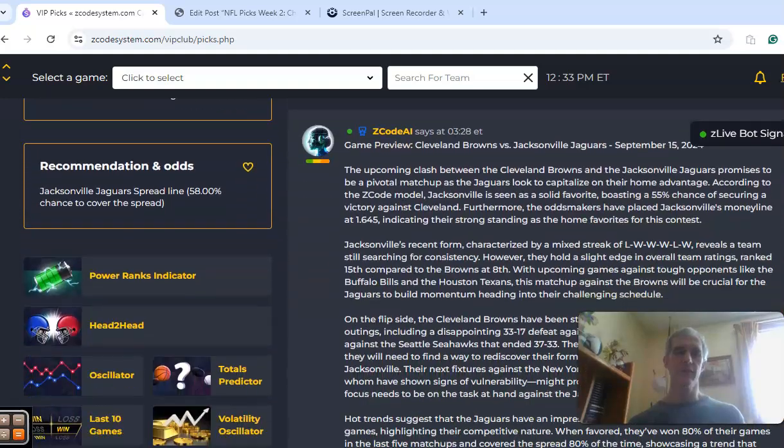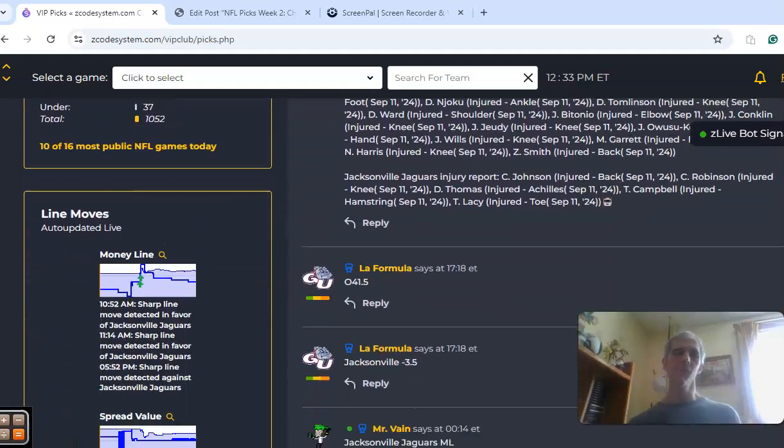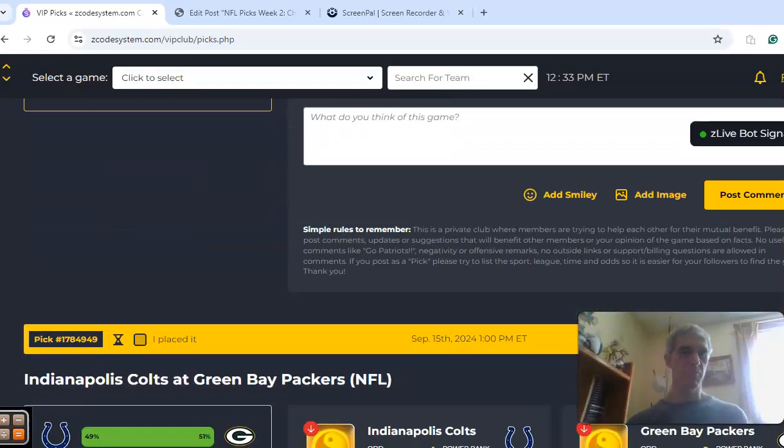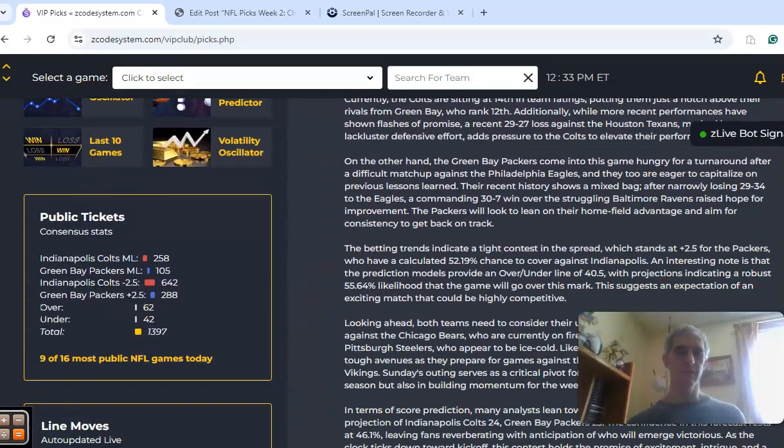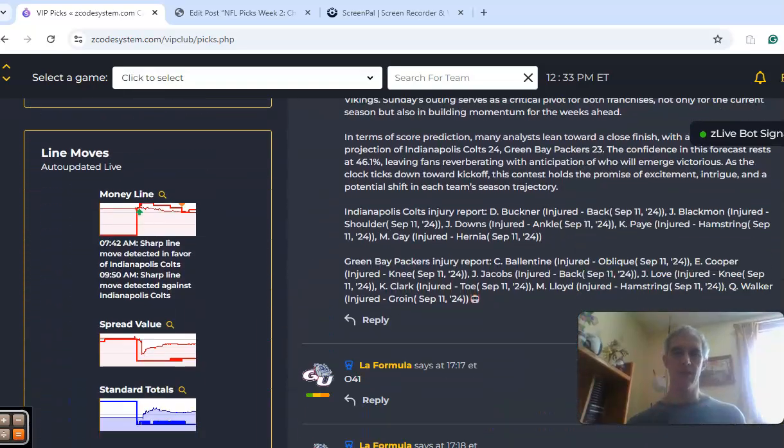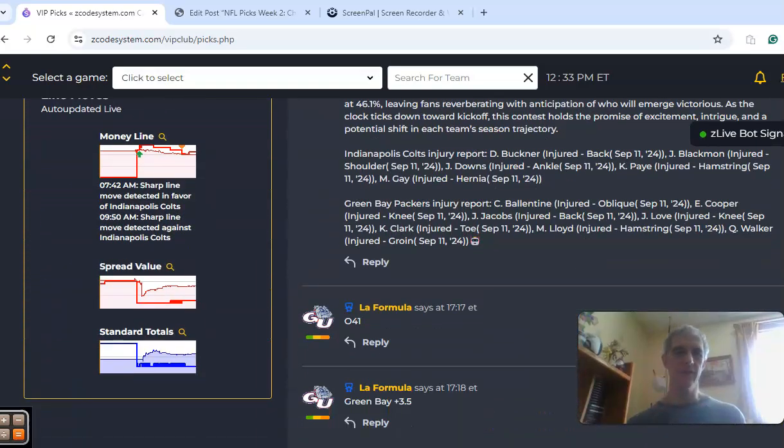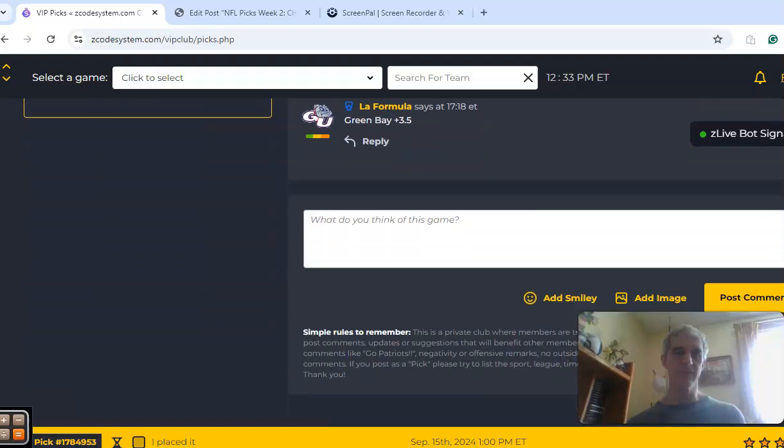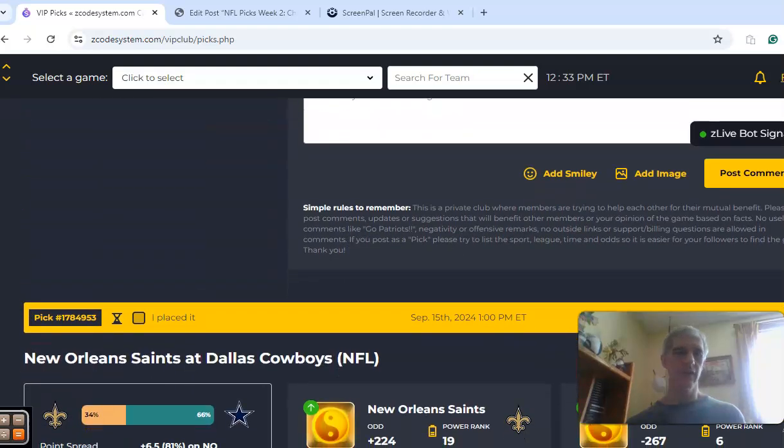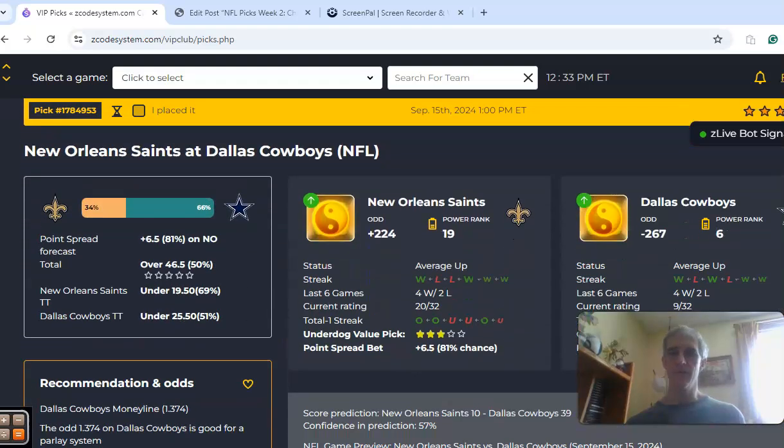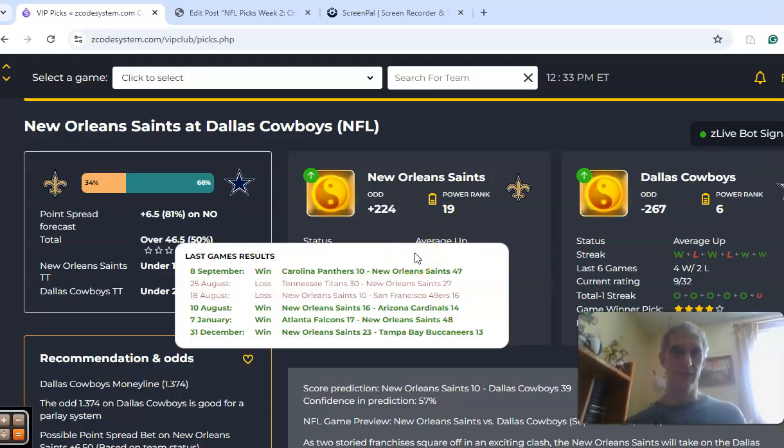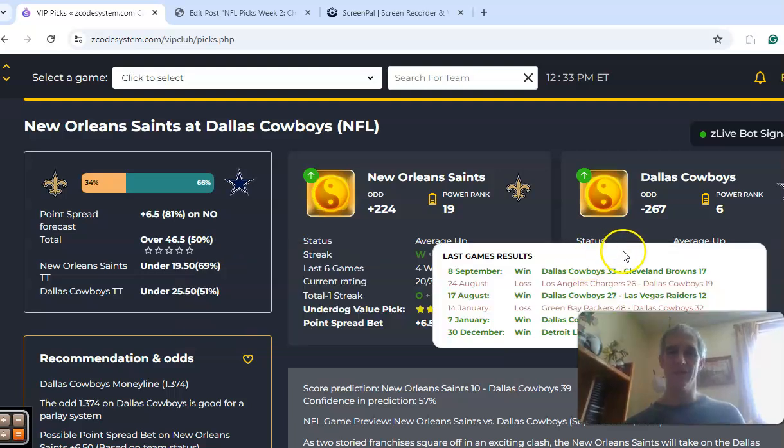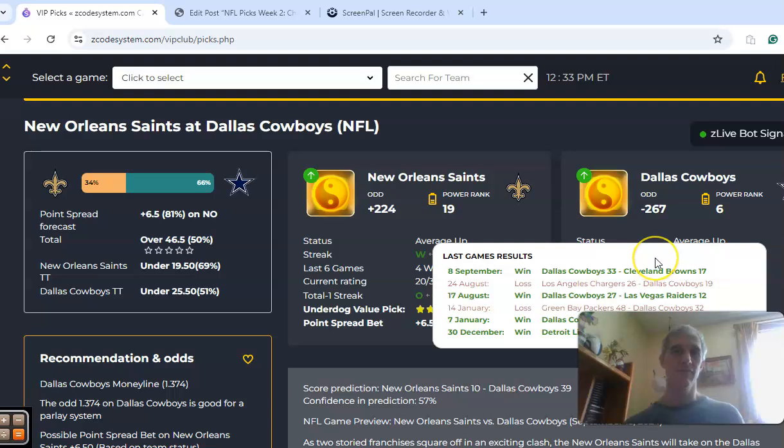The first one we want to take a look at - you see there are a couple games, there's a lot of information on all these games, so we have plenty of tools here. New Orleans Saints and the Dallas Cowboys. Both teams are coming off of a win. The Saints defeated the Carolina Panthers by 37 points, and Dallas took care of Cleveland.